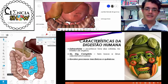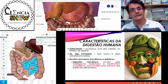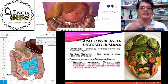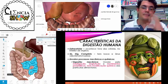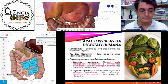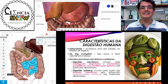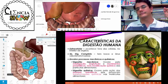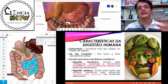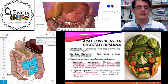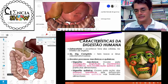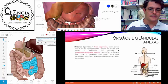Terceira característica: a digestão envolve processos mecânicos e químicos. A digestão mecânica ocorre quando os dentes, junto com a língua, vão mastigando e quebrando o alimento em partes menores. Já a digestão química vai ocorrer pela ação das enzimas — no estômago, na boca e no intestino — que vão quebrar o alimento em partes menores.